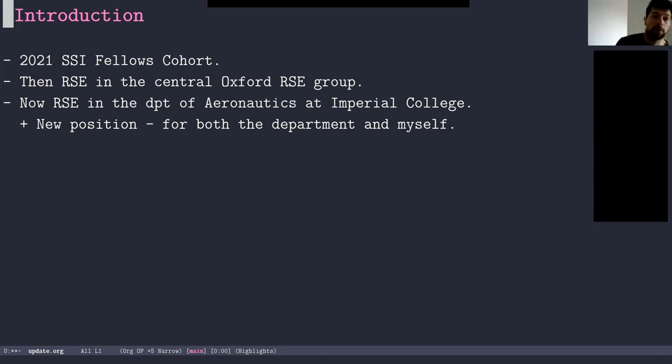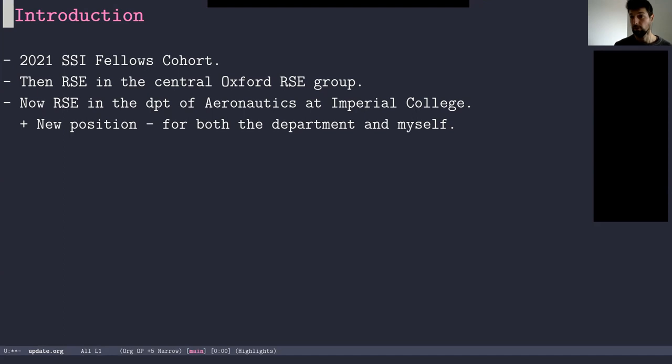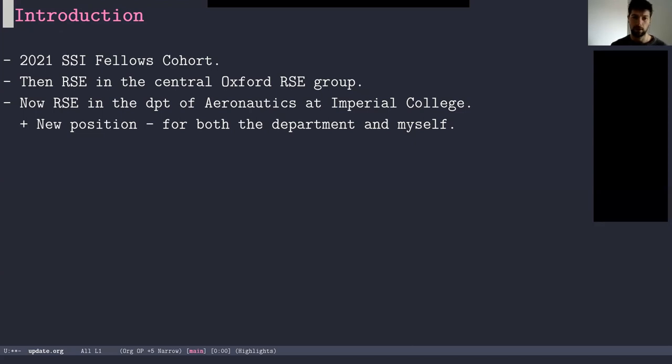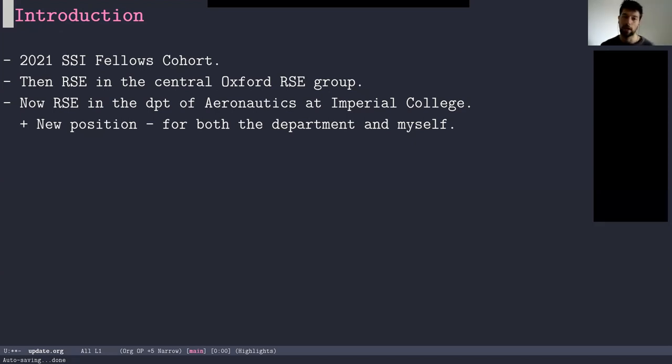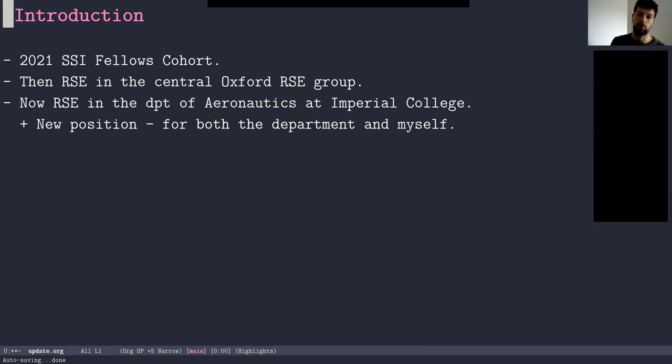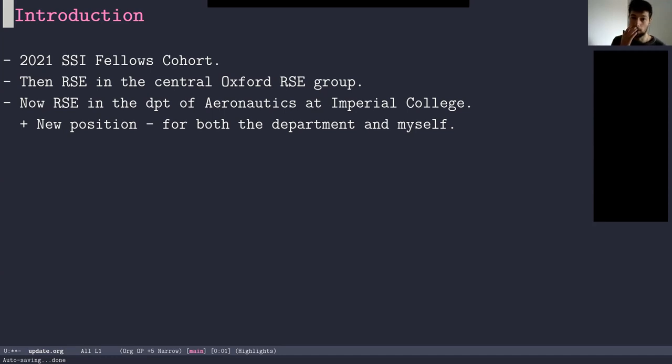For those I haven't met, whether in person or online, I'm Thibaut Lestand. I joined the SSI Fellows in 2021 and at the time I was working actually with Abhishek here in the Oxford RSE group, the central group, and about a year into the fellowship I actually moved to Imperial College where I became an RSE, still an RSE, but in the aeronautics department.